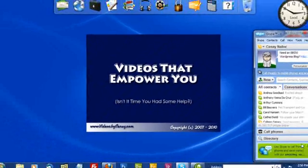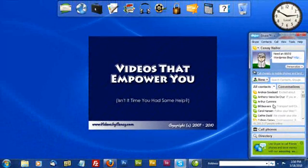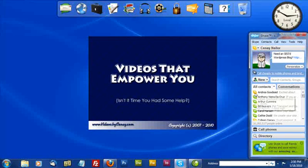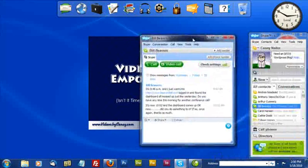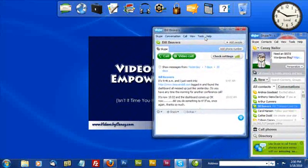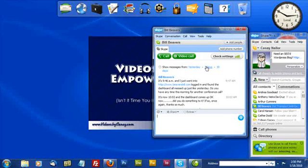Now, Skype is fairly easy to use. If I want to speak to somebody who shows a green or yellow icon, I simply double-click that, and it opens up not just today's conversation, but I could also specify anything yesterday, the last seven days, or the last 30 days.